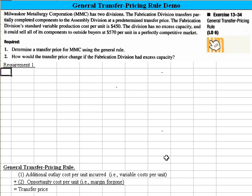The general rule is you would set a transfer price equal to the additional outlay cost per unit incurred. Usually that translates to your variable cost per unit. Then you would add in any opportunity cost per unit — that is, the margin forgone had you sold the goods or services to an external party.